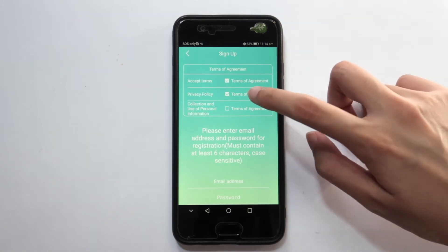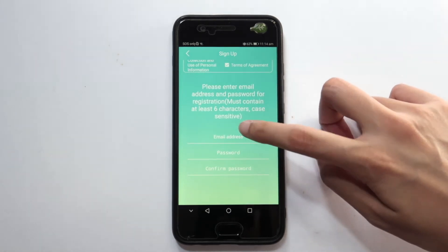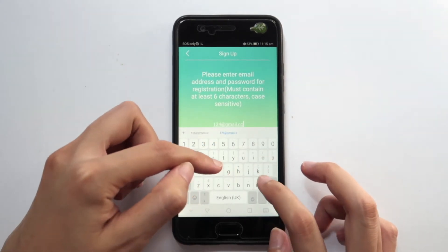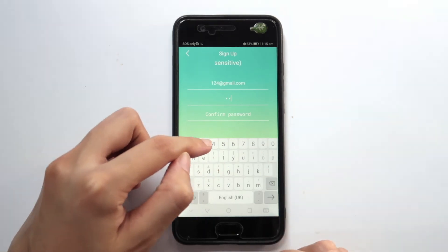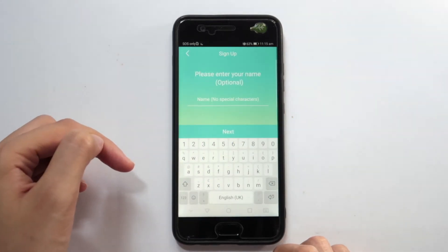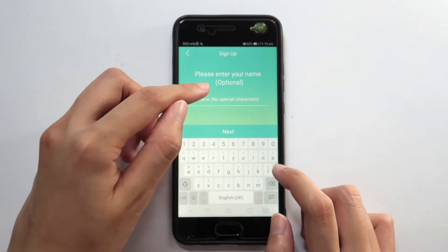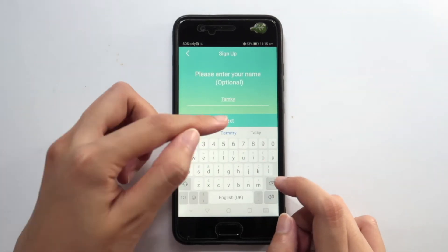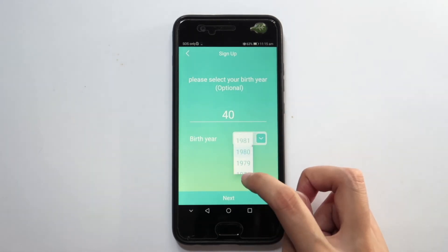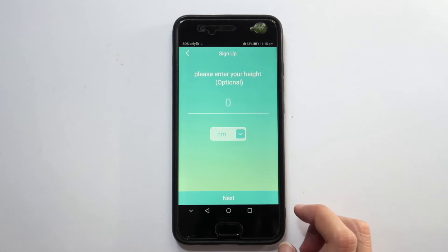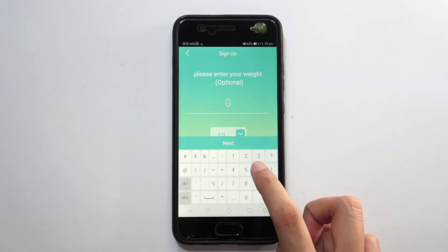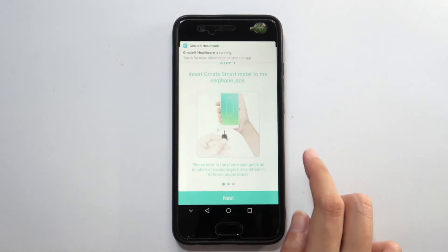Click all the Terms of Agreement and fill in your preferred email address and also your password. It can be any password as long as you can remember it. Now, fill in your name, age, height, and weight. Once completed, click OK.